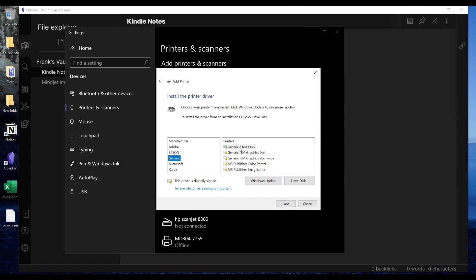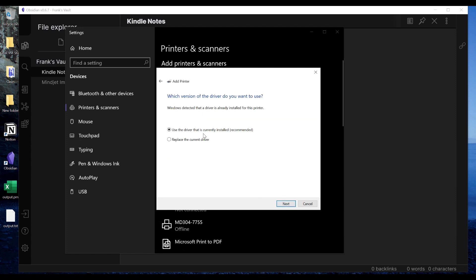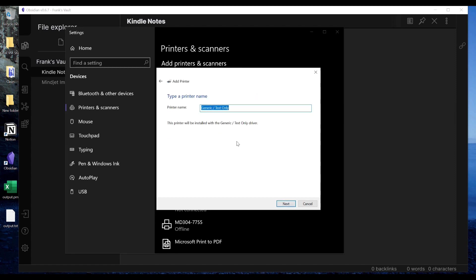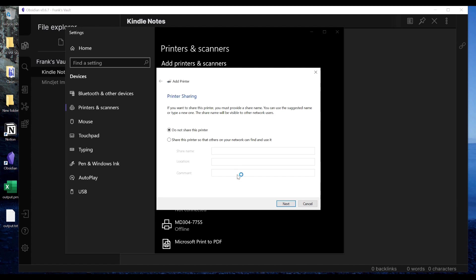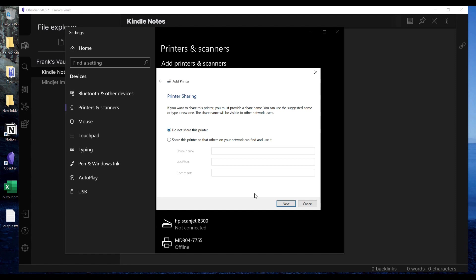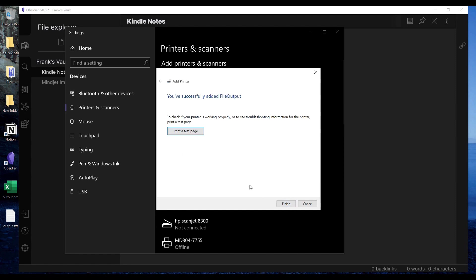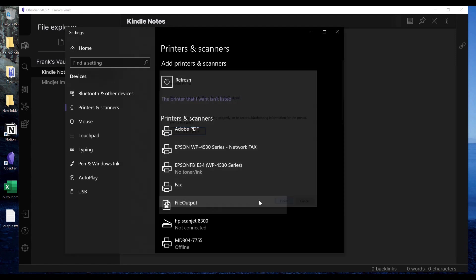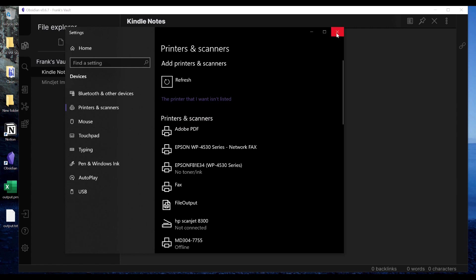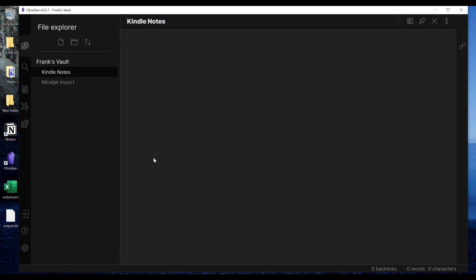I make a generic printer that's text only. There's a driver there because I did have this installed previously. So I'll say next and I'm gonna call this 'file output,' and I always create a file output printer on my computer so that I can take any document and print it as plain text. Some documents aren't great as plain text, but you're gonna find that this Kindle note is perfect as plain text. So I'm not gonna share the printer and I'm not gonna print a test page. That's housekeeping that only ever has to be done once and I recommend doing that because that's a super helpful feature if you're ever trying to get any output into a text only mode.